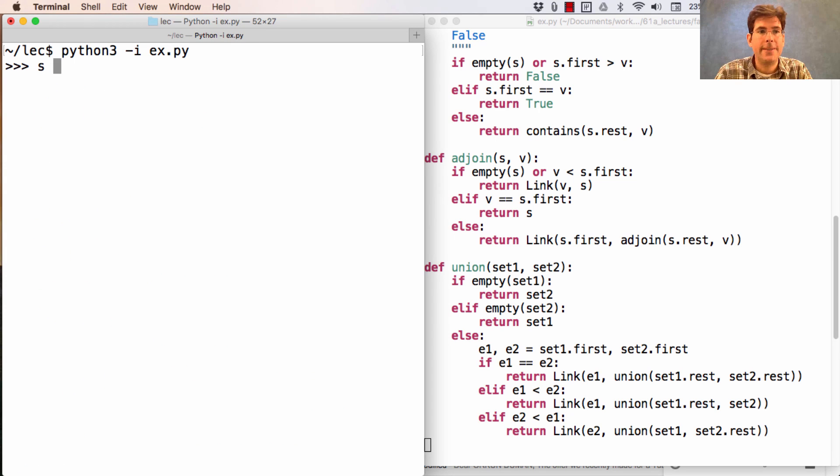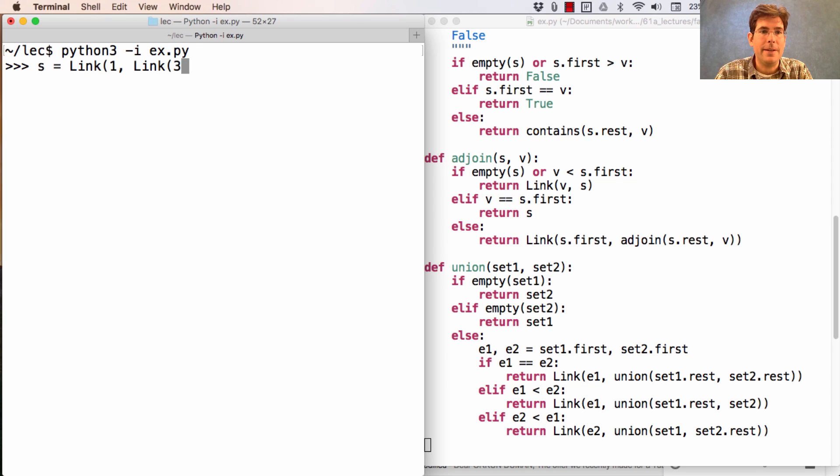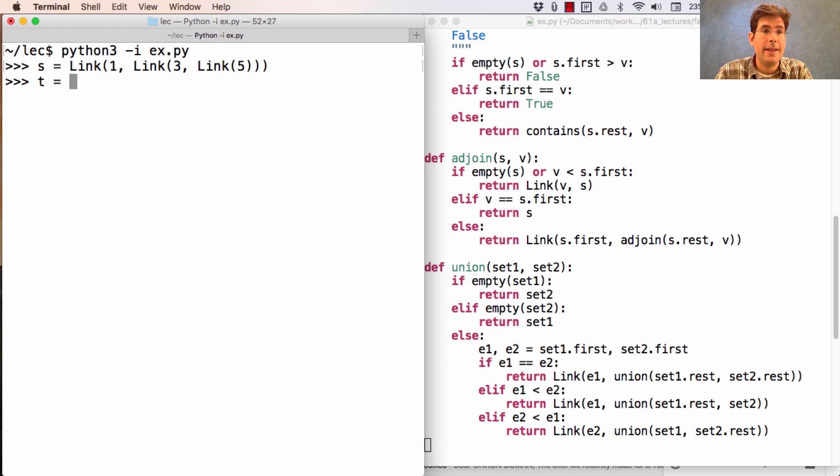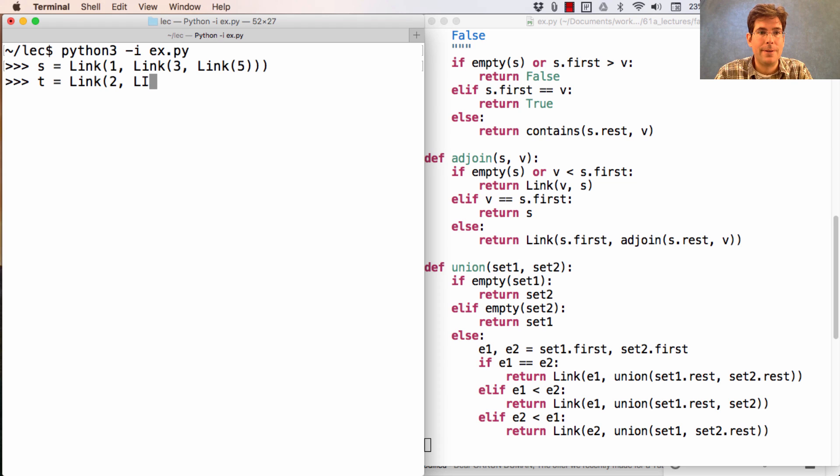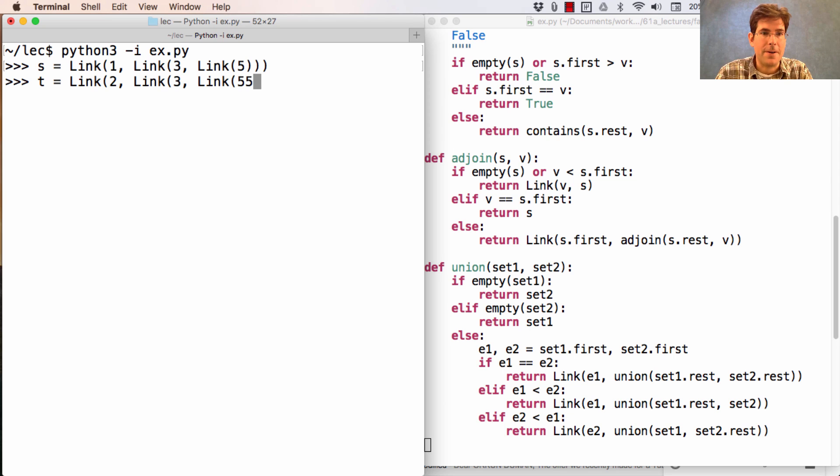Let's try it out. If I have 1, 3, 5, and I also have 2, 3, 4, then the union of s and t should be 1, 2, 3, 4, and 5.